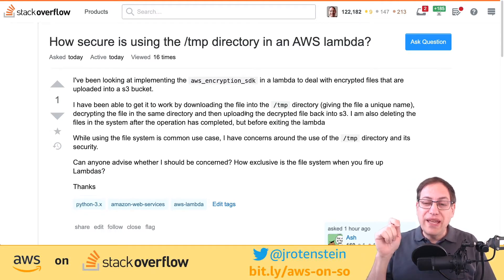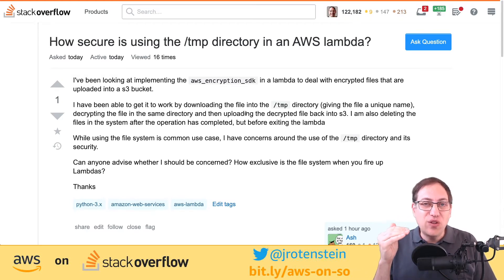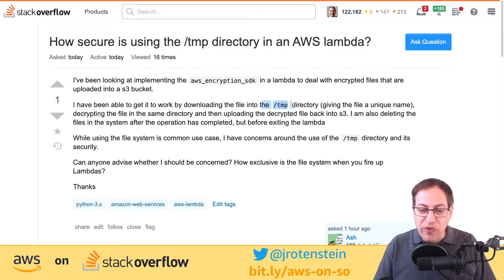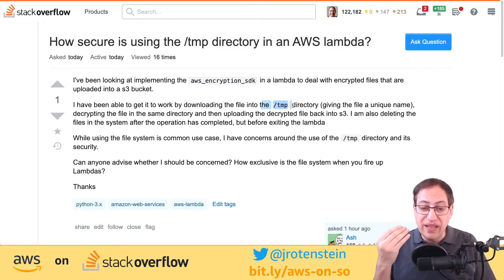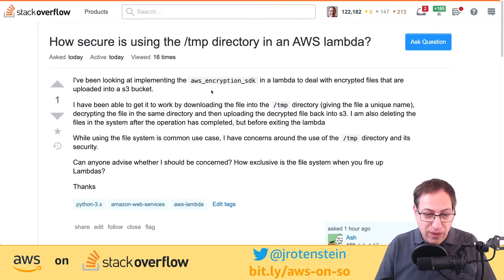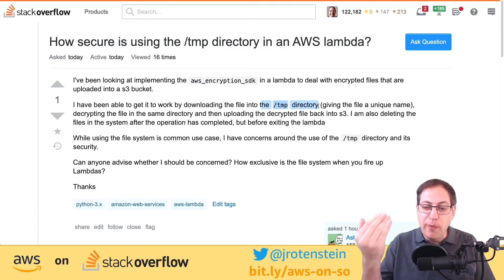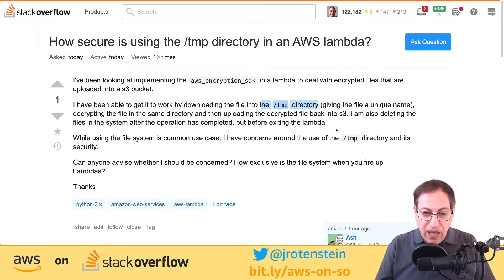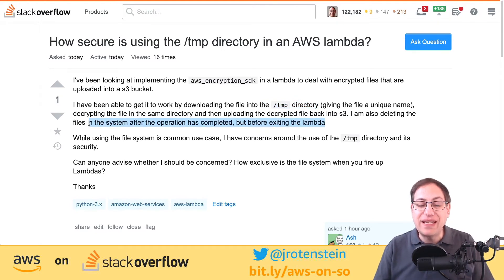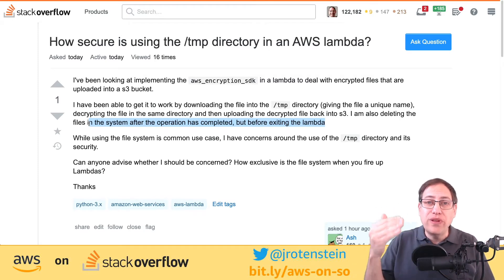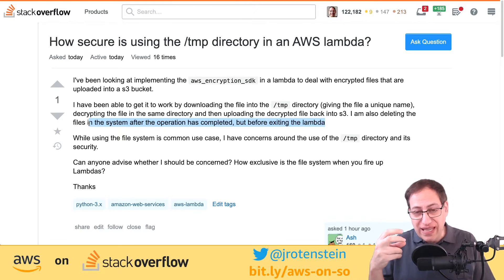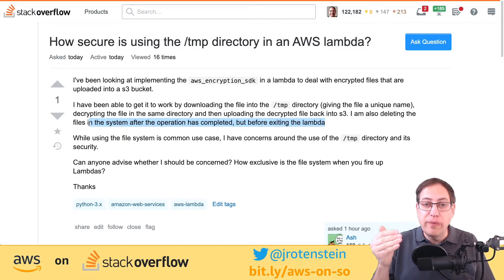Lambda only provides 512 megabytes of storage in the temp directory, which often causes trouble for people trying to create zip files that are several gigabytes in size. Looking at this question, they're implementing the AWS Encryption SDK in Lambda to decrypt files uploaded to S3, downloading to the temp directory, decrypting, and uploading back. They're also deleting the files after the operation, which is good — your Lambda container can be reused and if you keep storing things in that temp directory it can fill up.